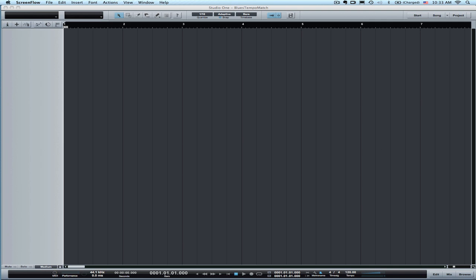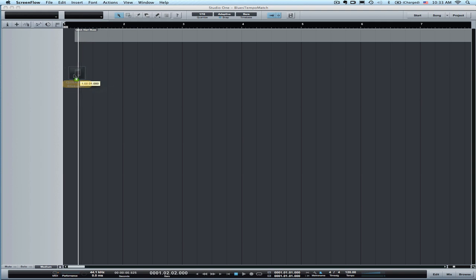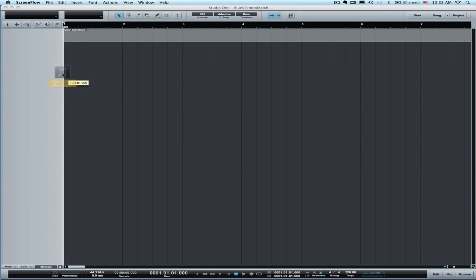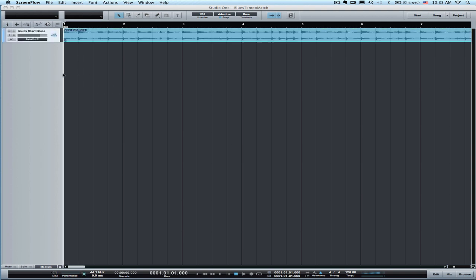And so I'm just going to get right into it. The scenario here is you're bringing in material that you don't know the tempo and you want to quickly match the tempo to an outside track. So I'm just going to grab something from my desktop and drop it into Studio One, which creates a track.